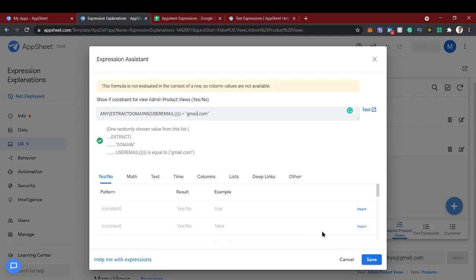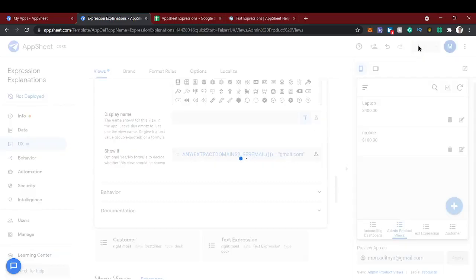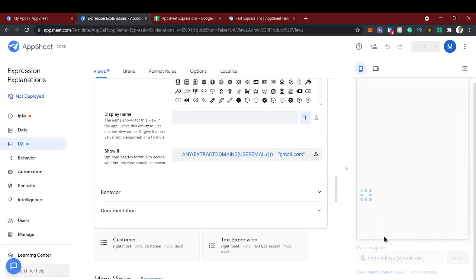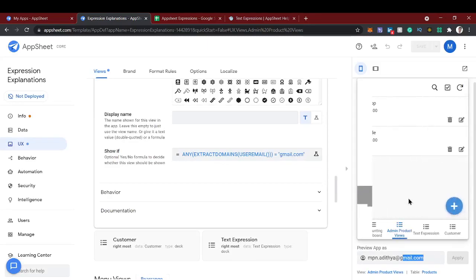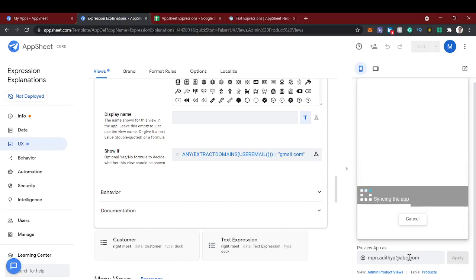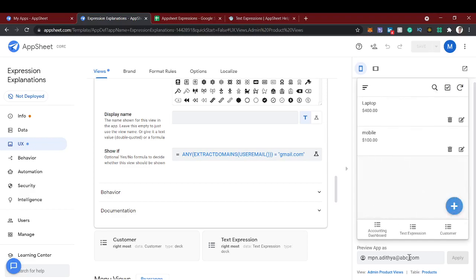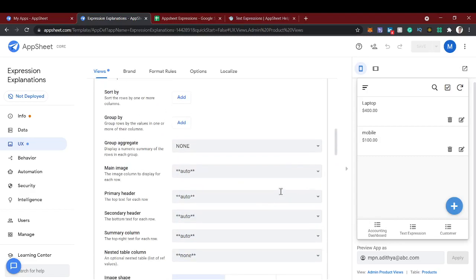If it's a gmail, means we're going to show this main product view. So now let's see this. This is logged in as at gmail.com, so the admin product view will come here automatically. Now we can try any other domain like abc.com. The restricted view is gone, I mean this admin view is gone.